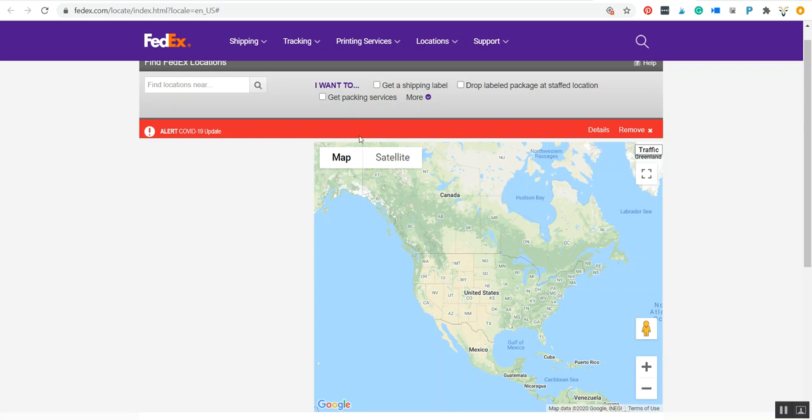Okay, so here's an alternative option called hold for pickup. Instead of having the flowers shipped to your home, you're going to have them shipped to a FedEx station where they allow hold for pickup.